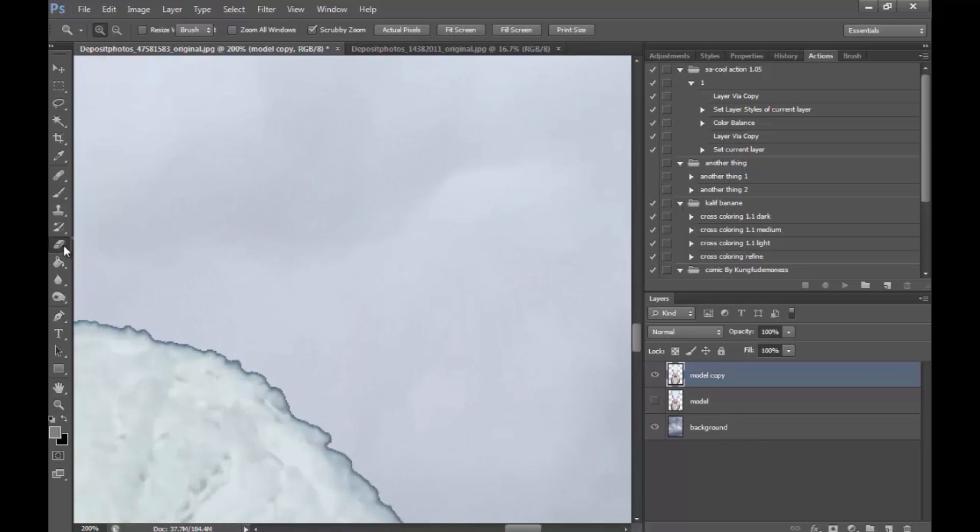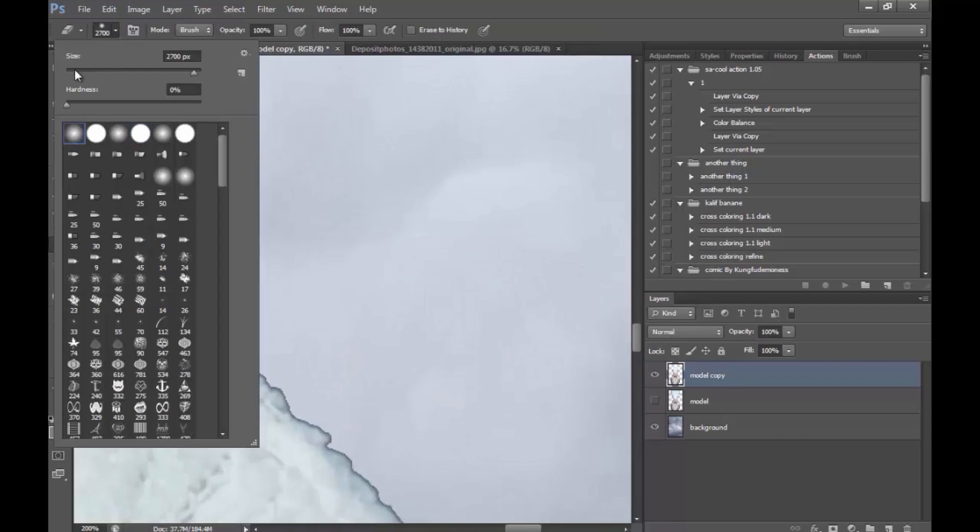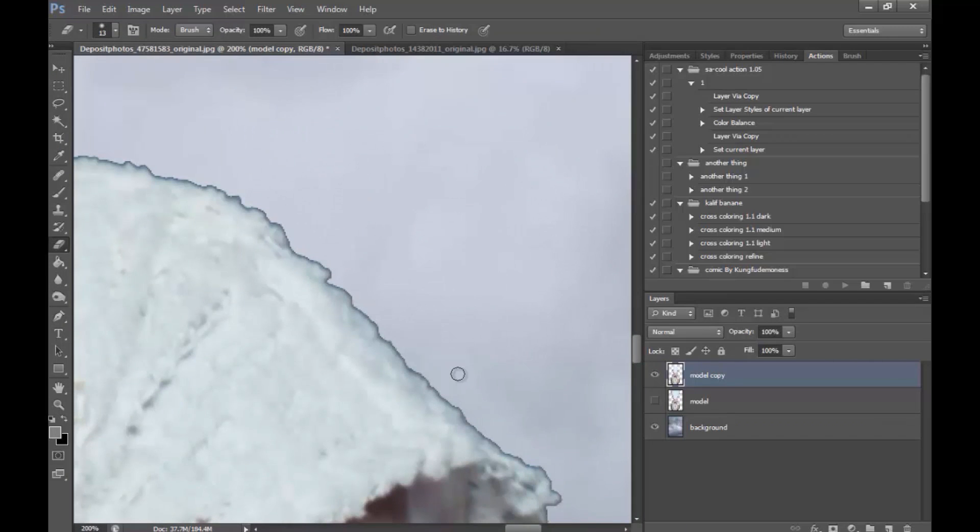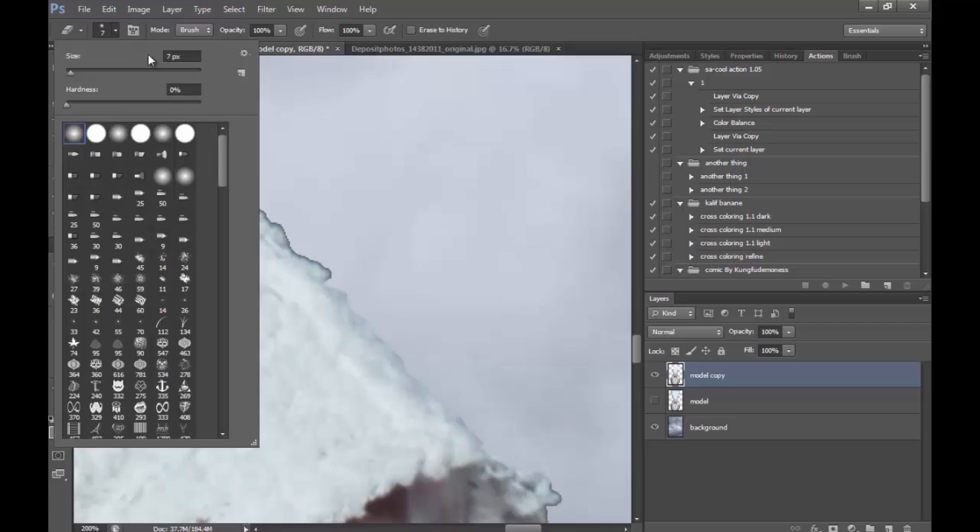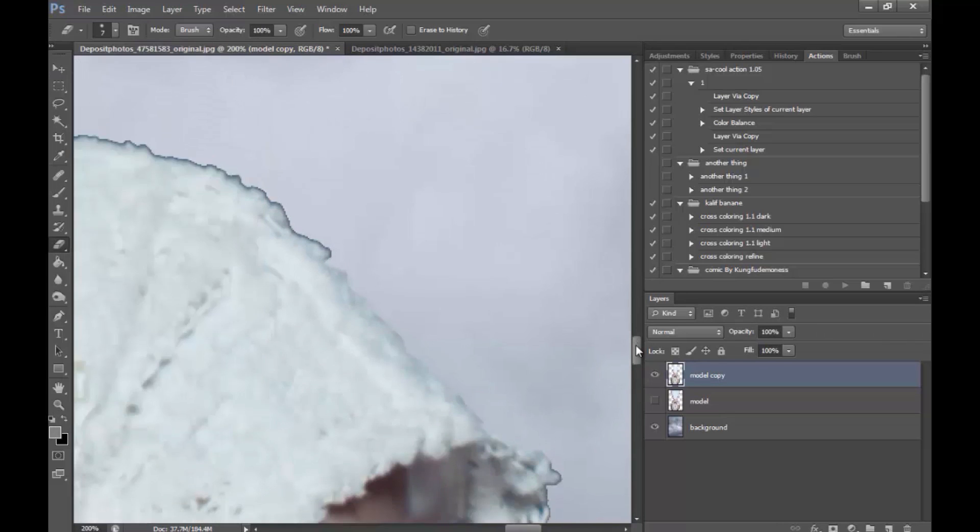I'm going to go ahead and move on to details on the model. And I'm going to start to erase any traces of the old background. And I'm doing this by using the Eraser Tool and a small soft brush.